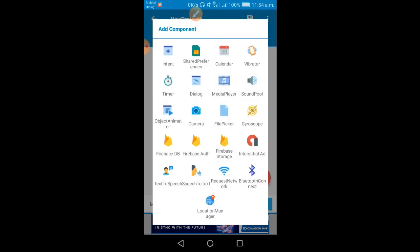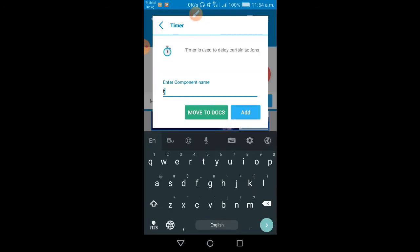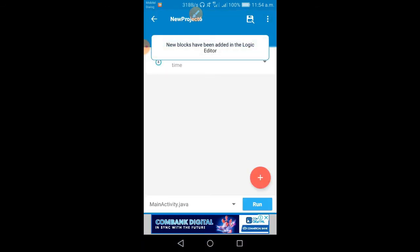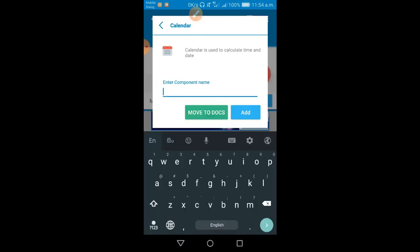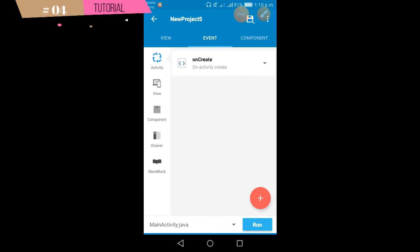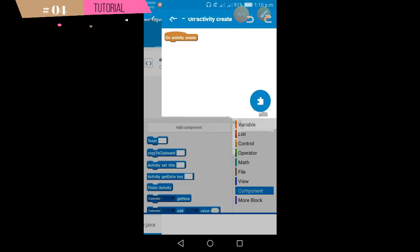I'm going to close the time. I'm going to look at the name. I'm going to click on the left part. I'm going to fill my calendar here.